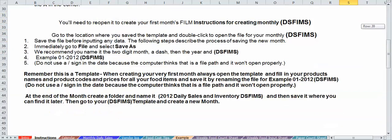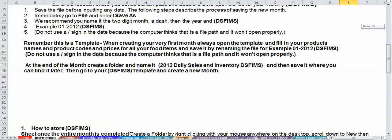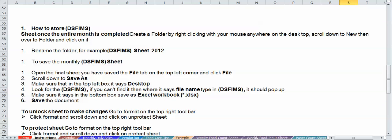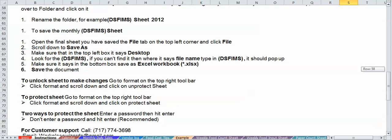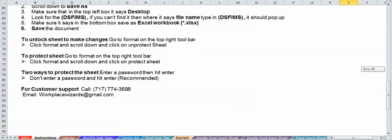We're going to talk about how to use the program, how to store the program, how to unlock the sheets to make changes and protect. If you need to tailor-make it according to your business needs, just unlock it with Excel. If not, you can contact us here at Workplace Wizards. We recommend not changing it with a password. If you use a password and forget that password, you will not be able to retrieve it. If this happens, we'll give you another copy of this program for free.